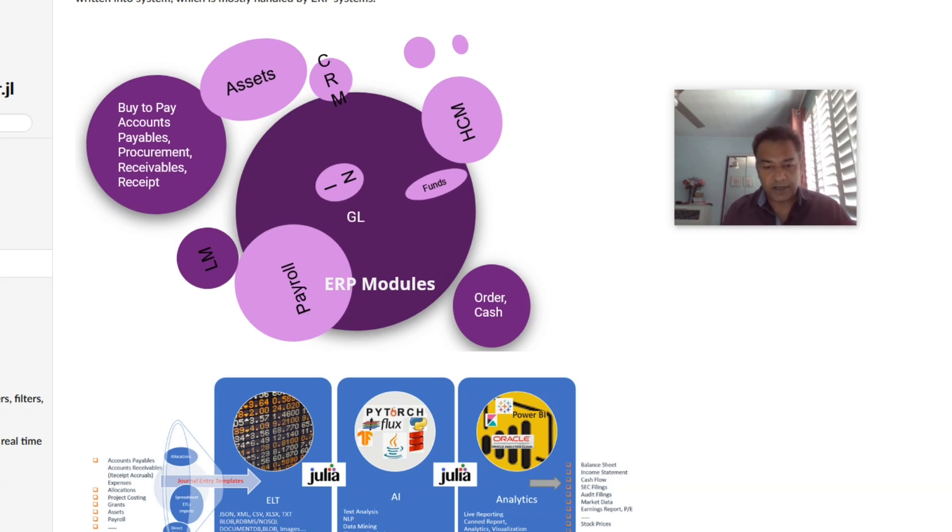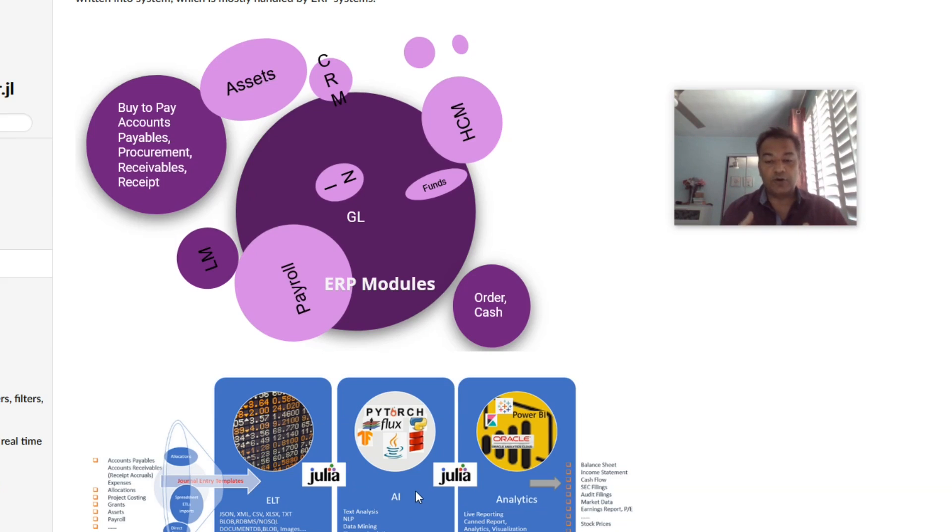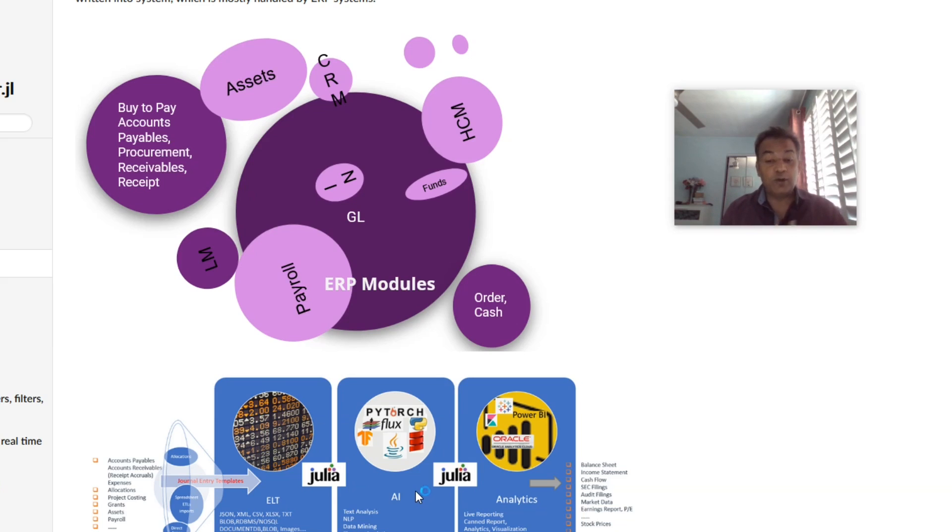I'm here to showcase what I have done and how I would use GeneralLedger.jl for ERP analytics. At the same time, I want to learn more about community requirements. What do you expect in an ERP analytics package? I'm looking for innovative ideas and business requirements which are useful and aligned to the idea of providing a complete ERP analytics framework.